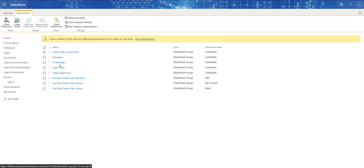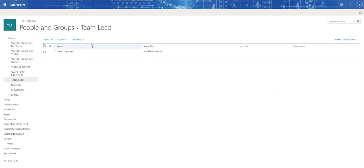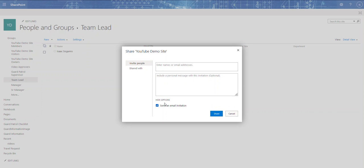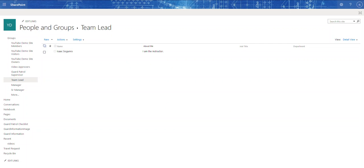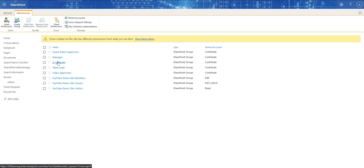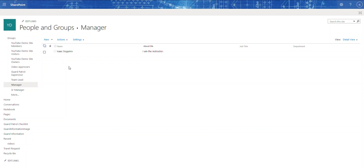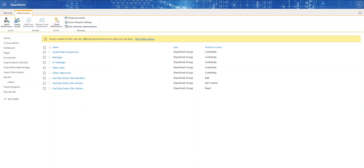Here are the three groups I've created: Managers, Senior Manager, and Team Lead. Within each group you would come in and add whoever holds that role. In my site I don't have many users so I can't fully demonstrate that, but you come in here and add whoever the manager, senior manager, or team lead is into their respective groups.